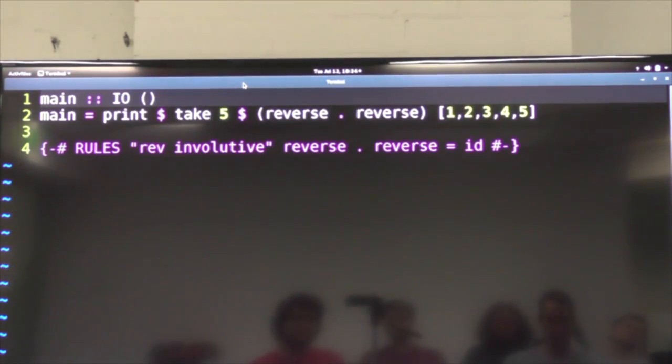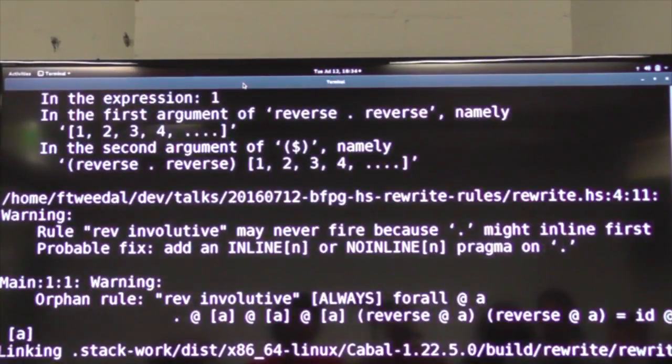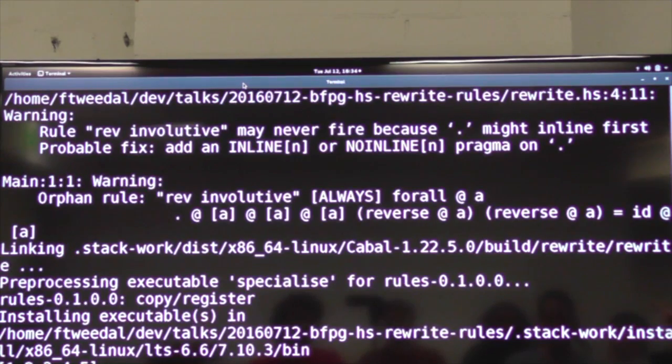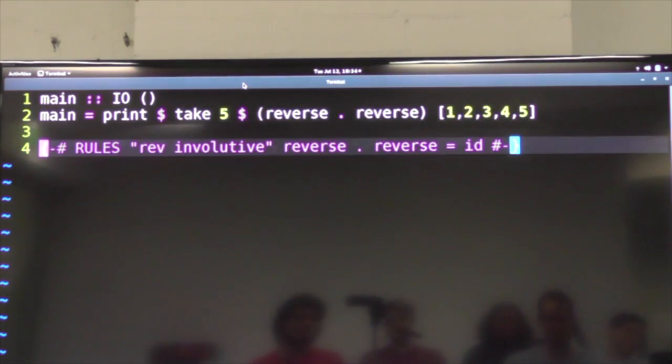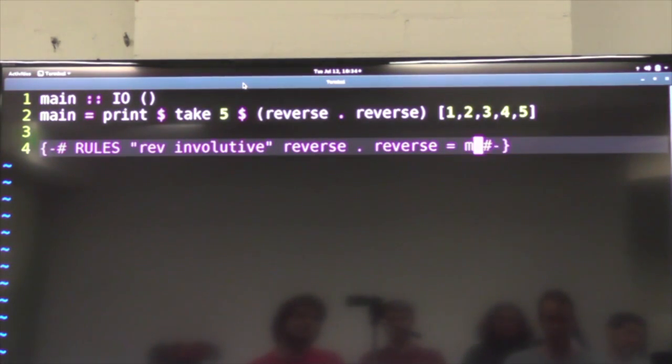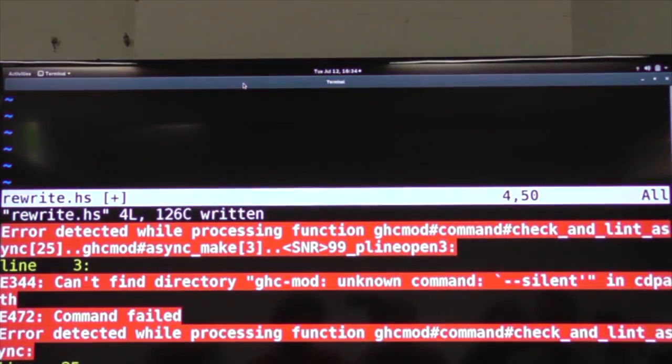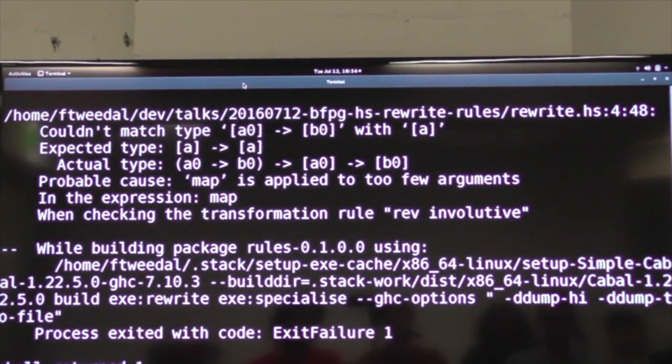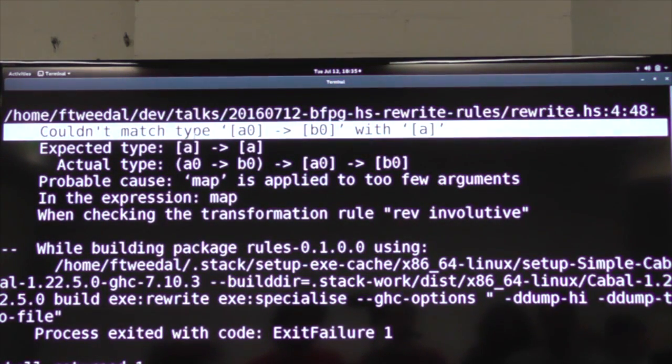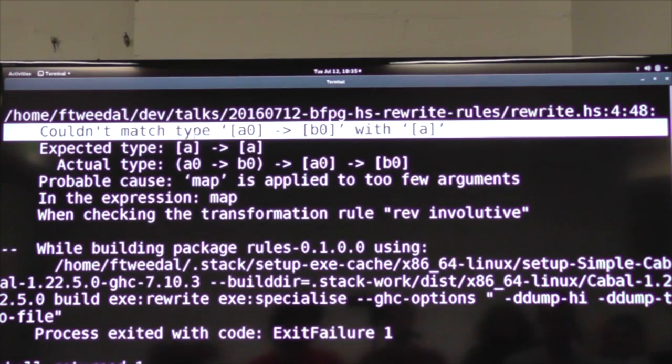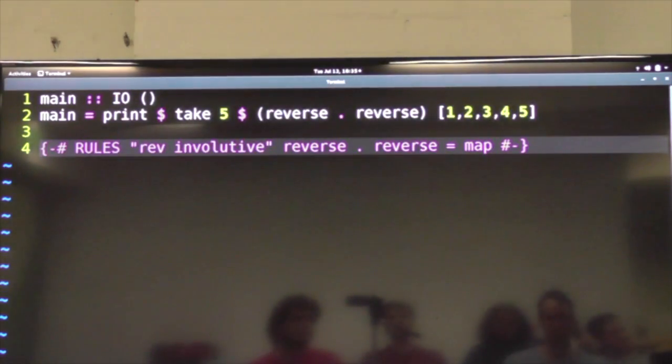And if I build this now, the program's going to compile and do the same thing. If I put something else here, it's going to be a type error, right? So this is actually hooked in with the type system. So it's not just a literal, you know, look for this thing in the AST and replace it. But it's all type checked.